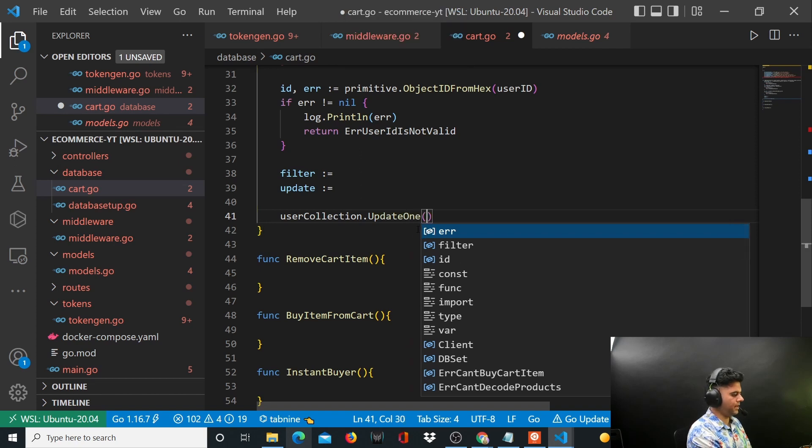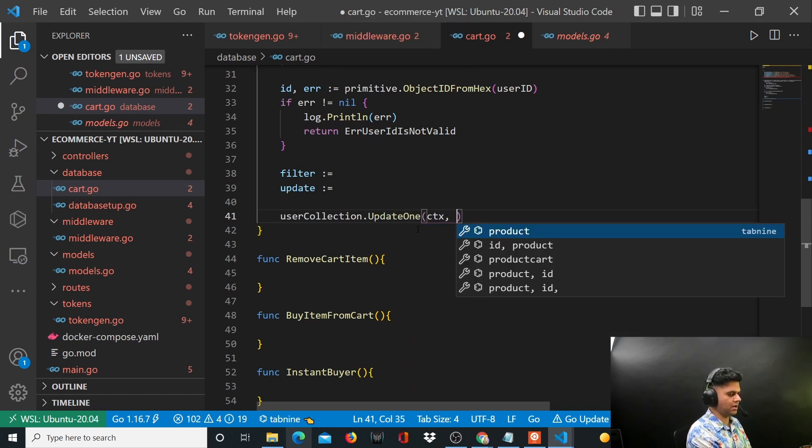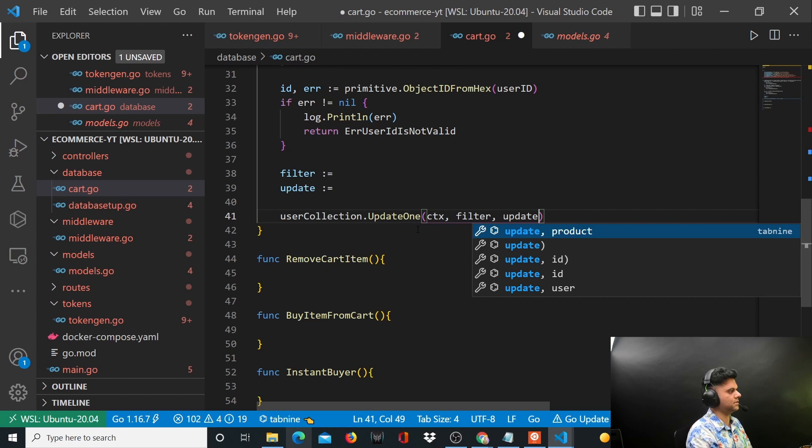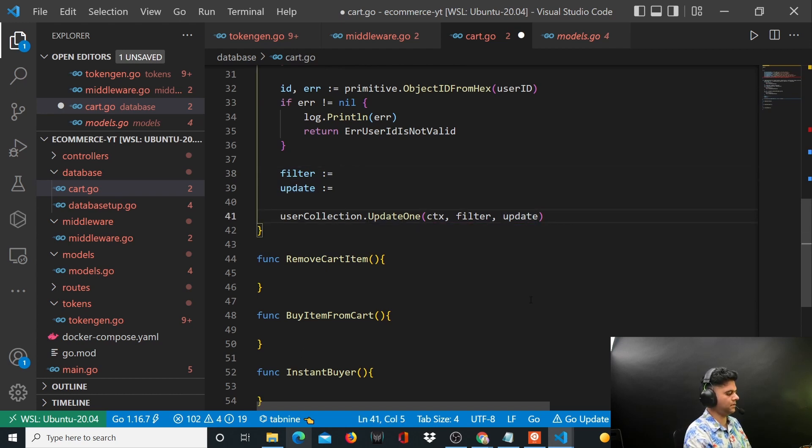To update that user's cart, you have to pass the context, the filter, and this update. So now let's work on filter and update.